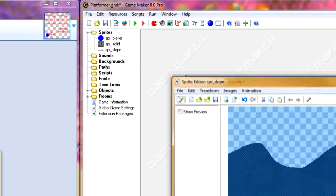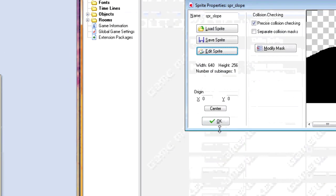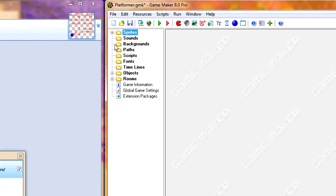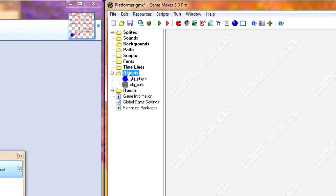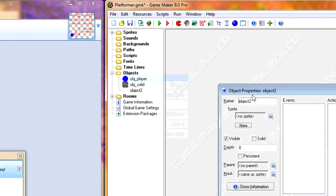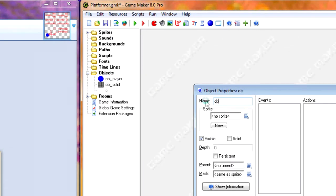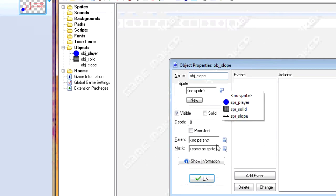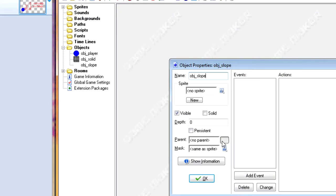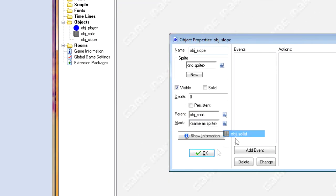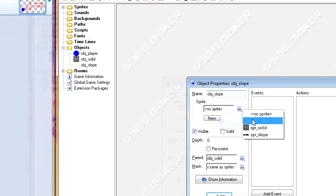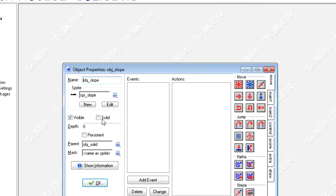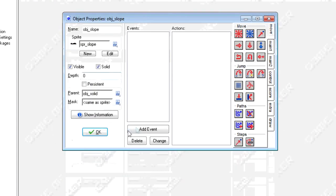So there's our slope. Now let's quickly add our slope object and make its parent our object solid. Of course don't forget to set the sprite. Also don't forget to make slope solid.